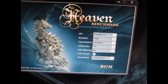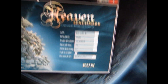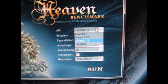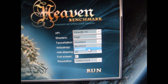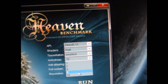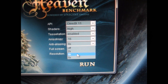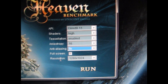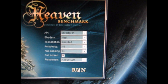Alright, this is the Unigine Heaven Benchmark. I'm going to run it in DirectX 11, Shaders High, Tessellation Enabled, Anisotropy maxed, Anti-Aliasing maxed, and Resolution 1280x1024.